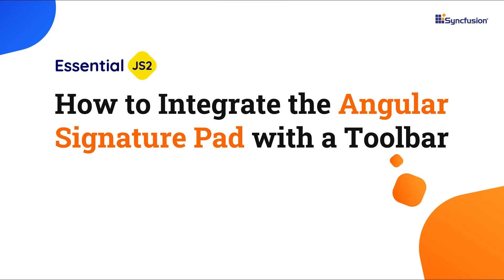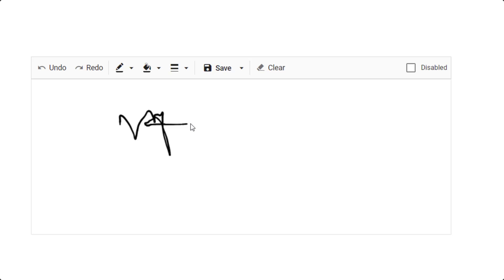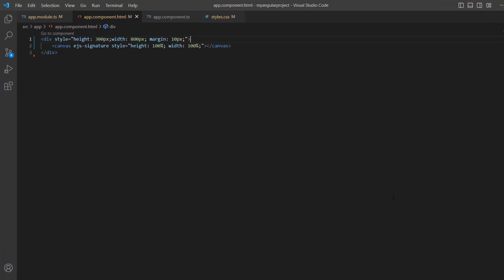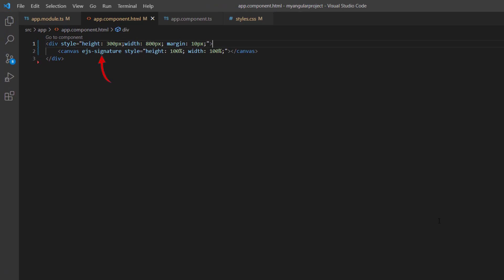Hi everyone, welcome back. In this video I will show you how to integrate an Angular signature pad with a toolbar. I'll also show you how to add toolbar items for undo, change the background color of the signature pad, signature stroke color, an option to clear, and more. To learn more about integrating the signature pad component into an Angular application, please check the getting started video linked in the card above and the description below.